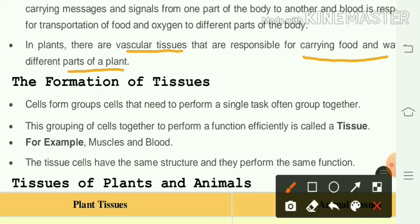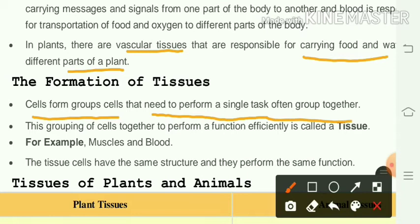In case of the plant, there are vascular tissues responsible for carrying food and water to the different parts of the plant. The cells that need to perform a single task group together, and this grouping of cells together to perform functions efficiently is called a tissue.